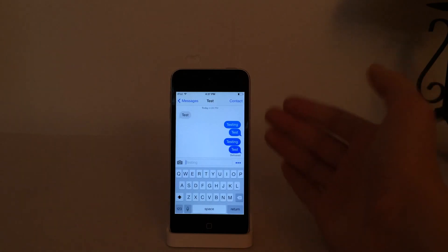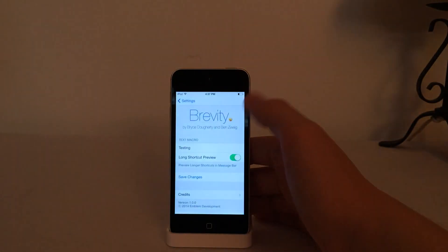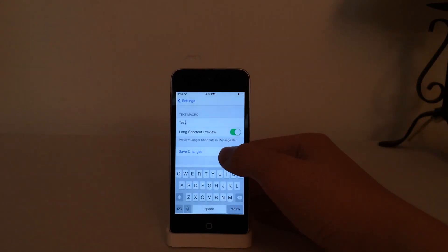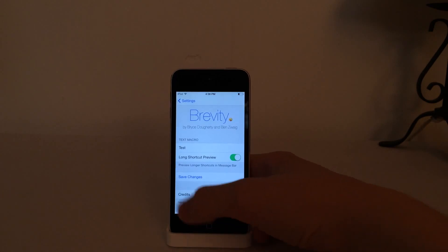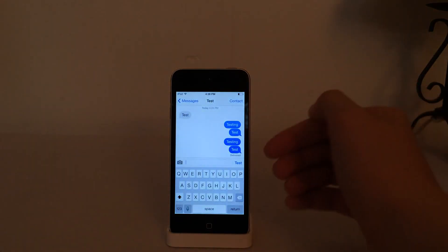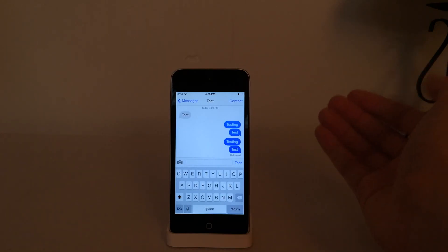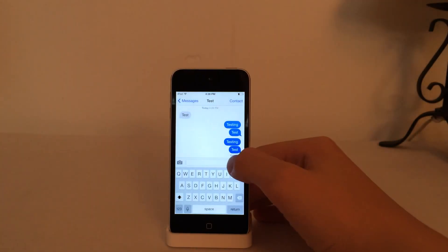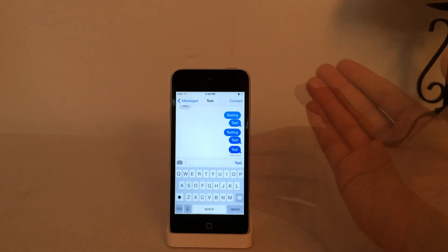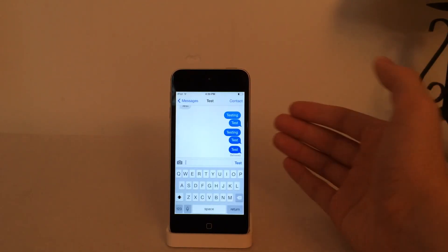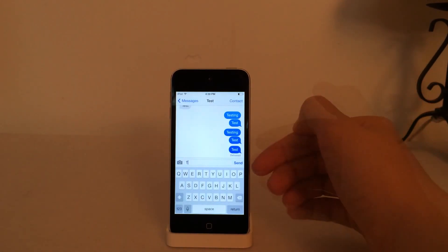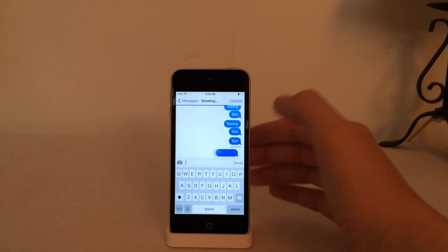Now I'm going to show you what it looks like if you have a shorter automatic phrase. I'm going to change my text macro to just 'Test' as opposed to 'Testing', then select Save Changes. Going back into the Messages app, you can see that as opposed to having a dot-dot-dot, it now actually says 'Test' because the word is small enough that it fits in that space. It works the same way as the dot-dot-dot — you can select it and it sends that particular phrase. And if you start typing a normal message, the 'Test' word automatically changes into the Send button so you can send any text message like you normally would.